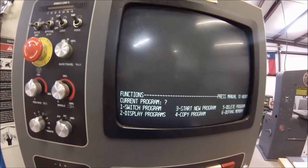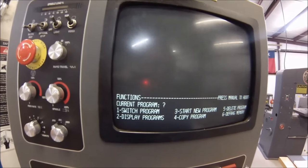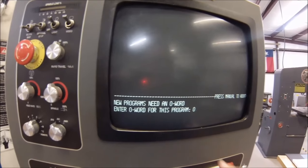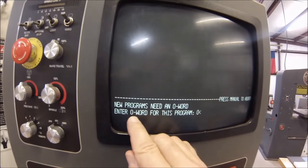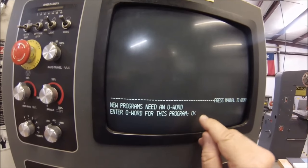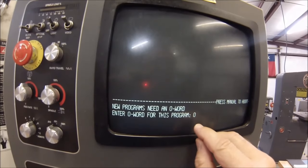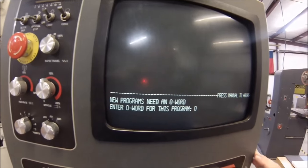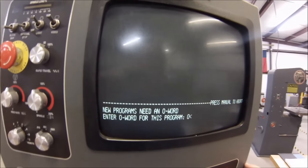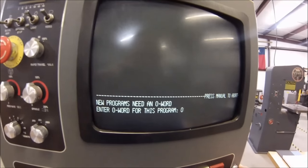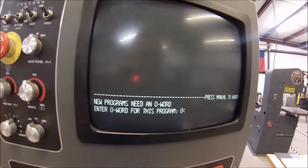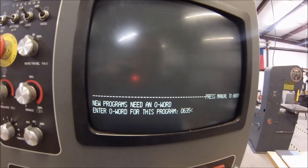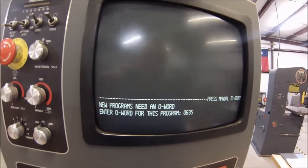Let's say I want to start a new program, so I'm going to hit number 3 on the keypad. When it says enter O word for this program, that's a capital O and not a zero. I know that the program number for this demonstration is going to be 635, so I'm going to type that in. 635, I'm going to hit enter.